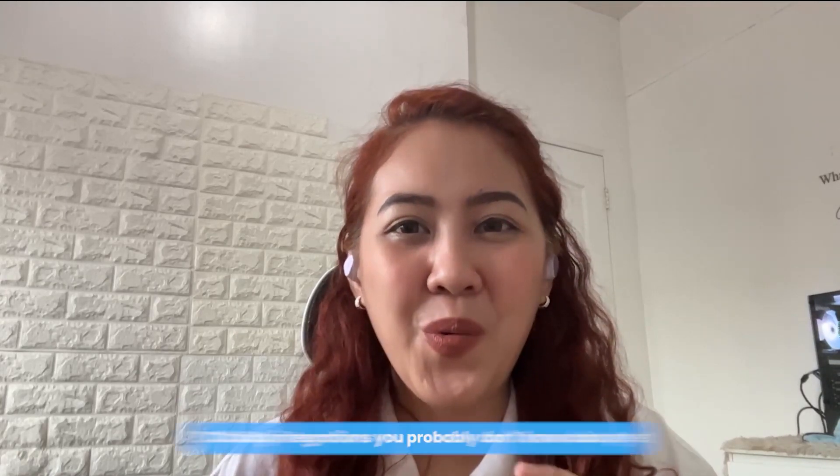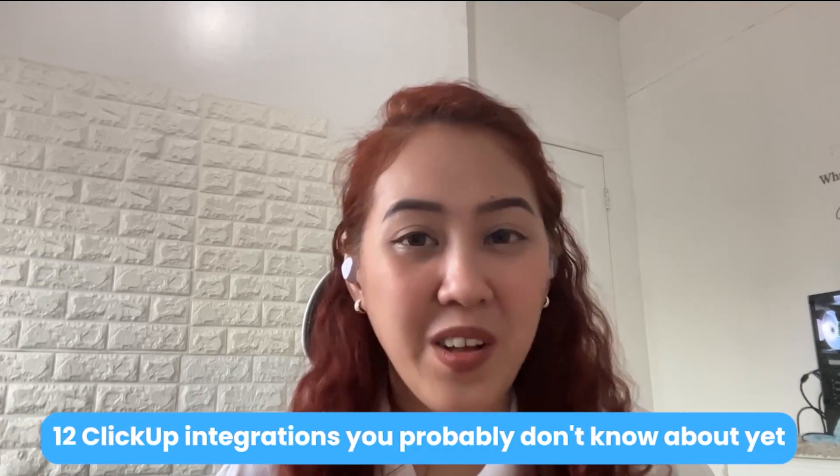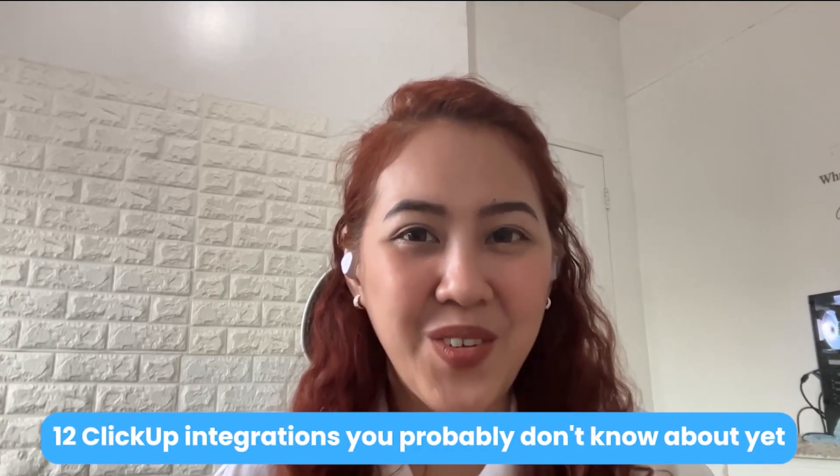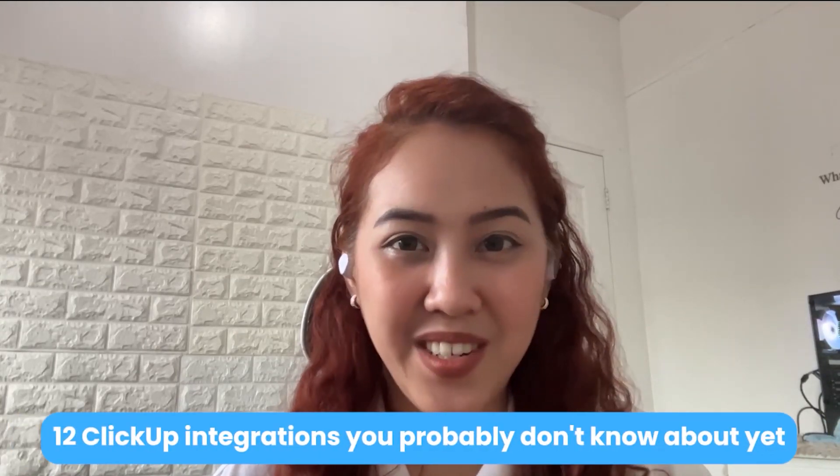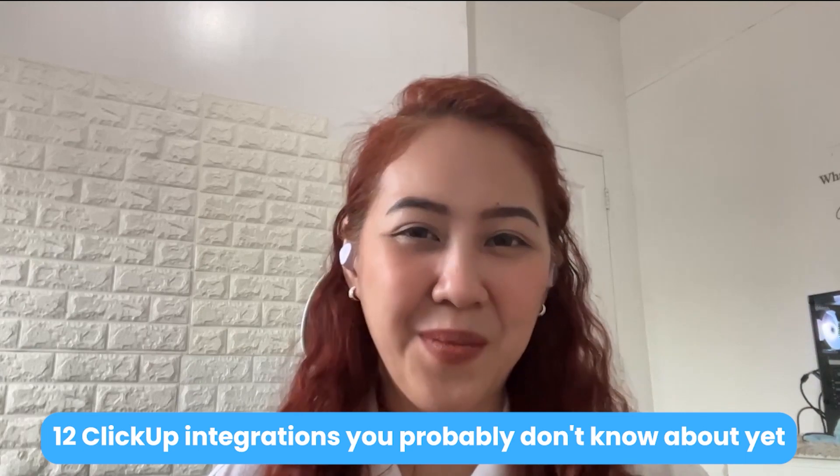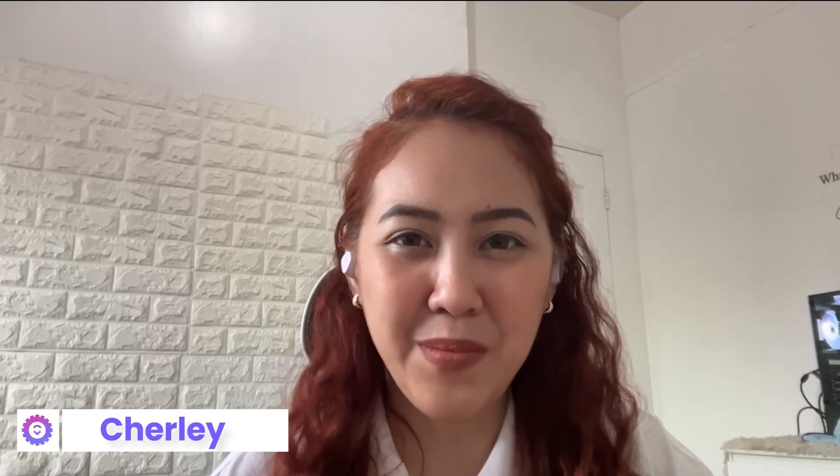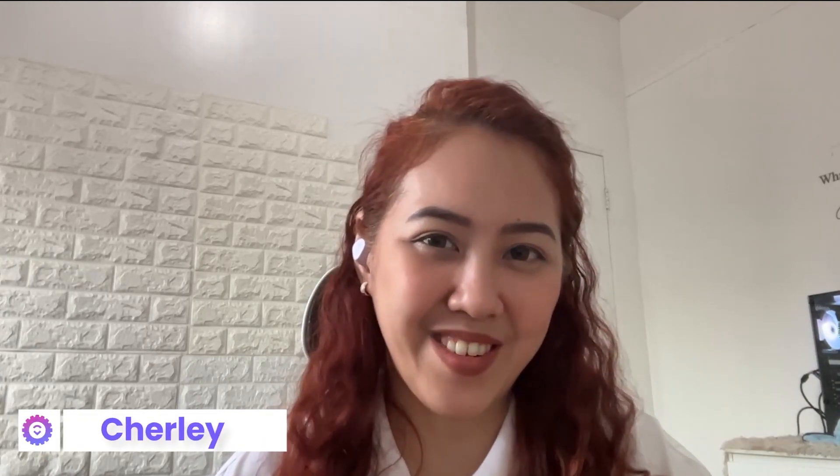If you are using a lot of tools aside from ClickUp, you'd be happy to know that ClickUp has a lot of native integrations that you can actually integrate with. So in today's video, I'll be walking you through what are those 12 tools that you can actually integrate with ClickUp. My name is Shirley from the ClickDown channel and let's get started.